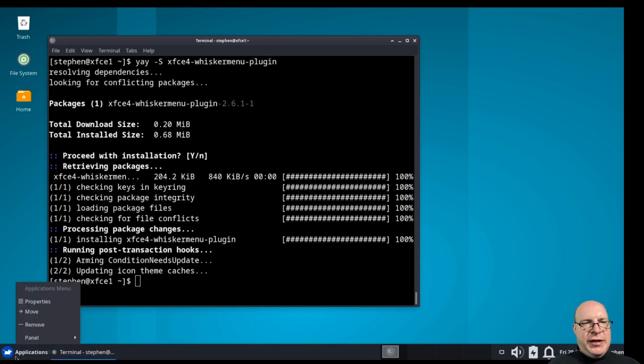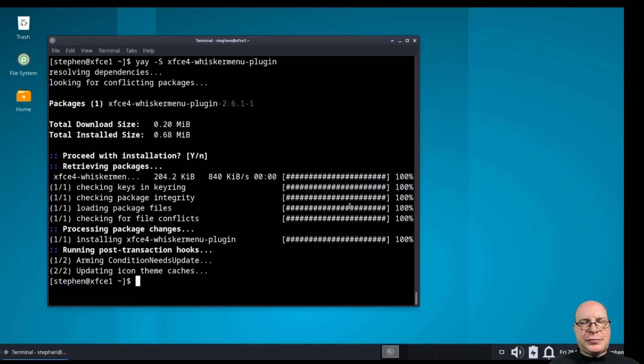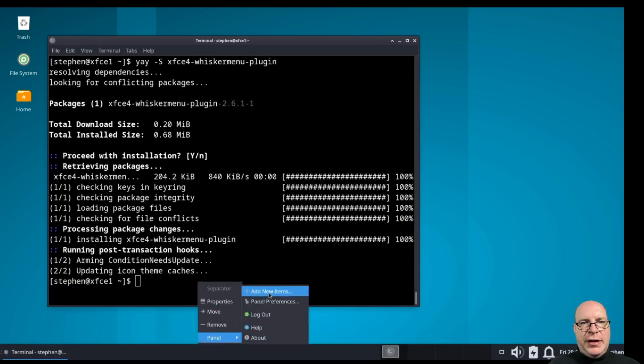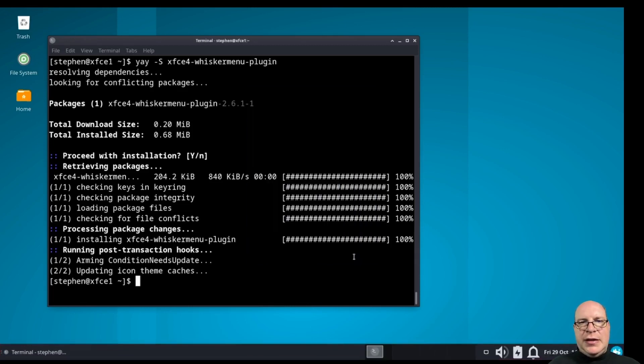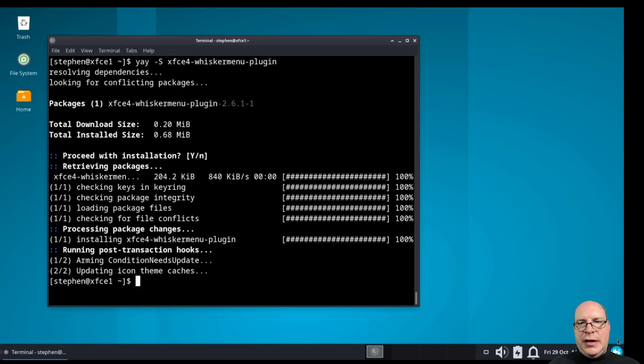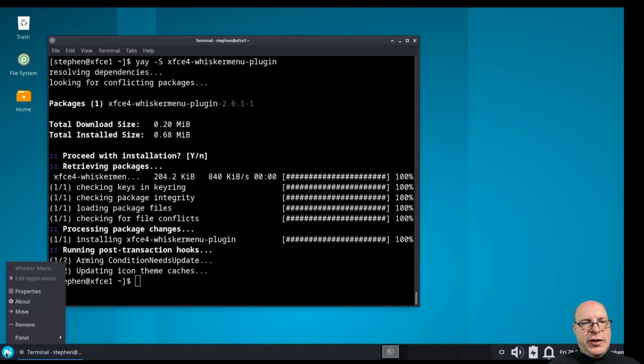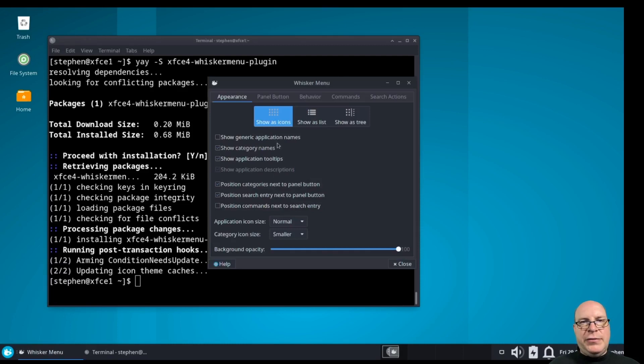So, let's get rid of the applications menu. There. That's gone. Let's go to the panel. Add a new item, which will be the whisker menu. Let's add that. And let's right-click here. Click move. And let's move the whisker menu to the bottom left to replace the applications menu.